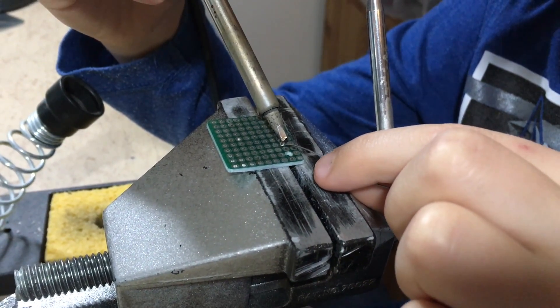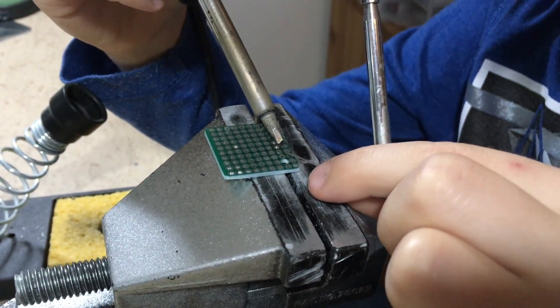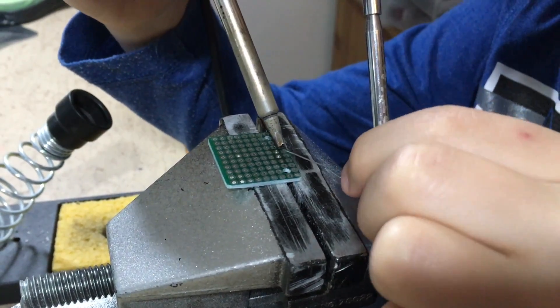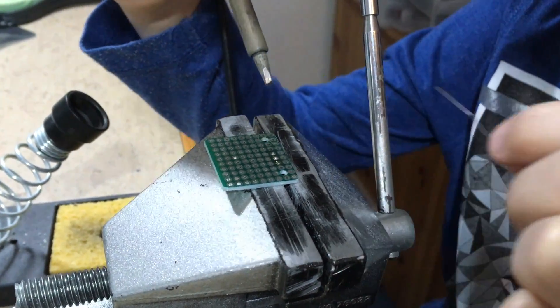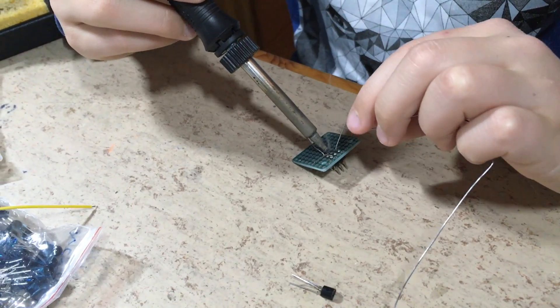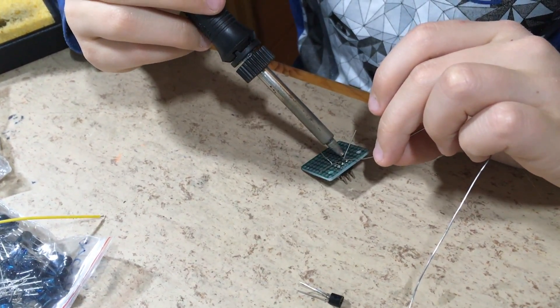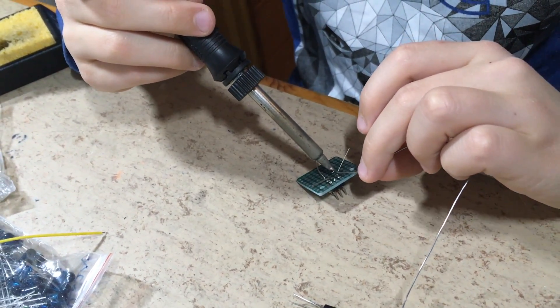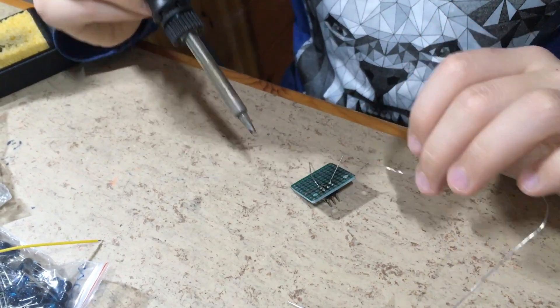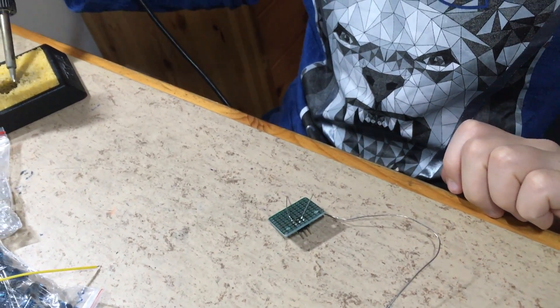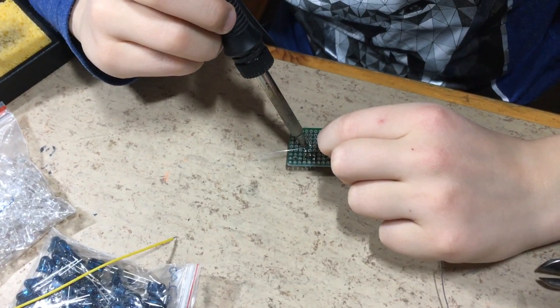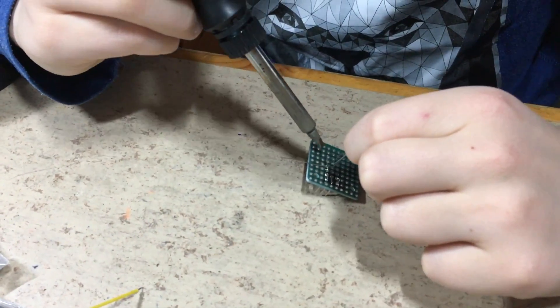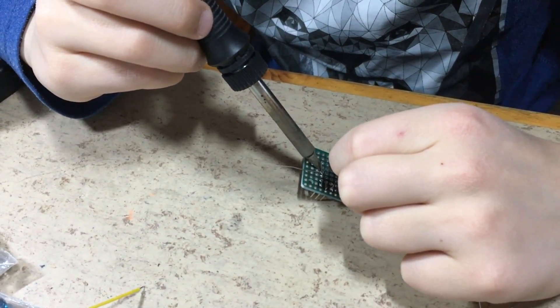For soldering you need small fingers, so this is the ideal job for the DIY guy junior. As you can see, he is already a professional in soldering.